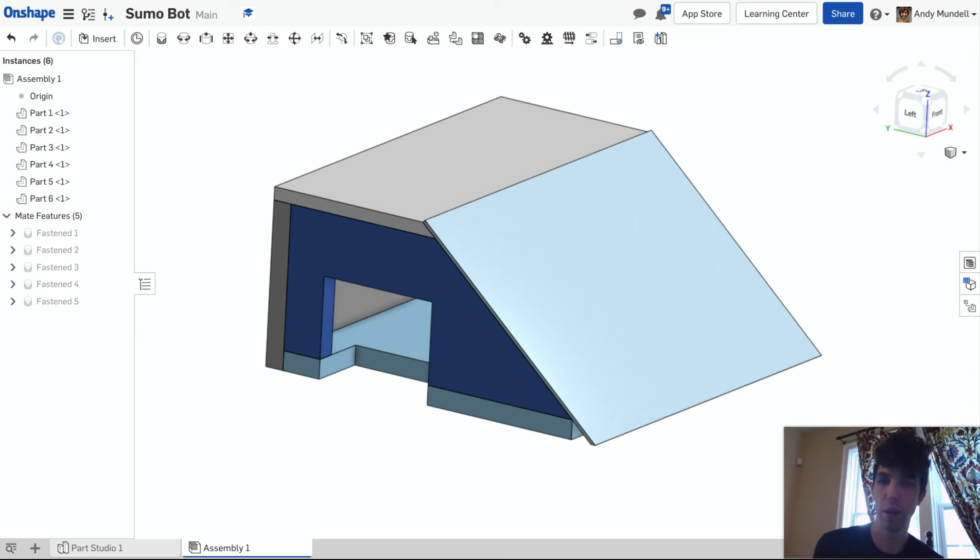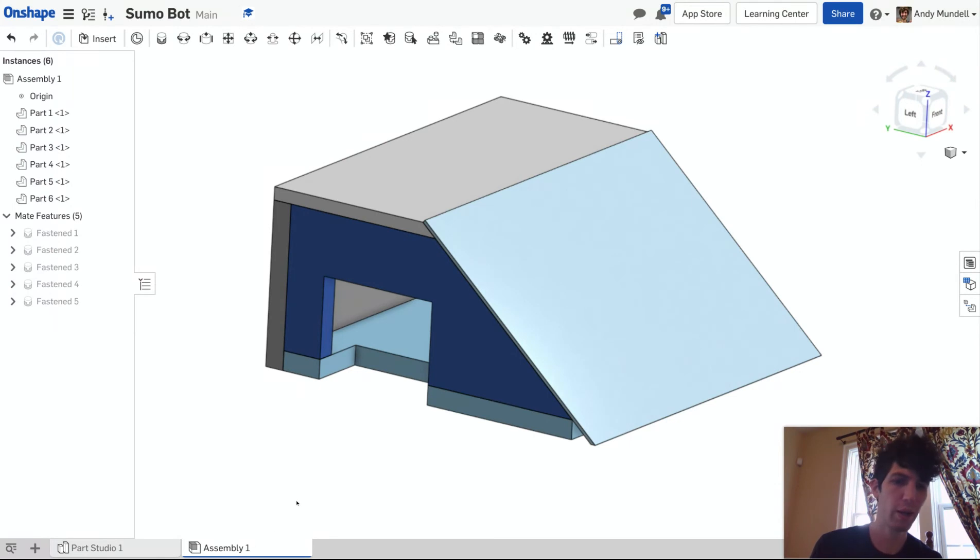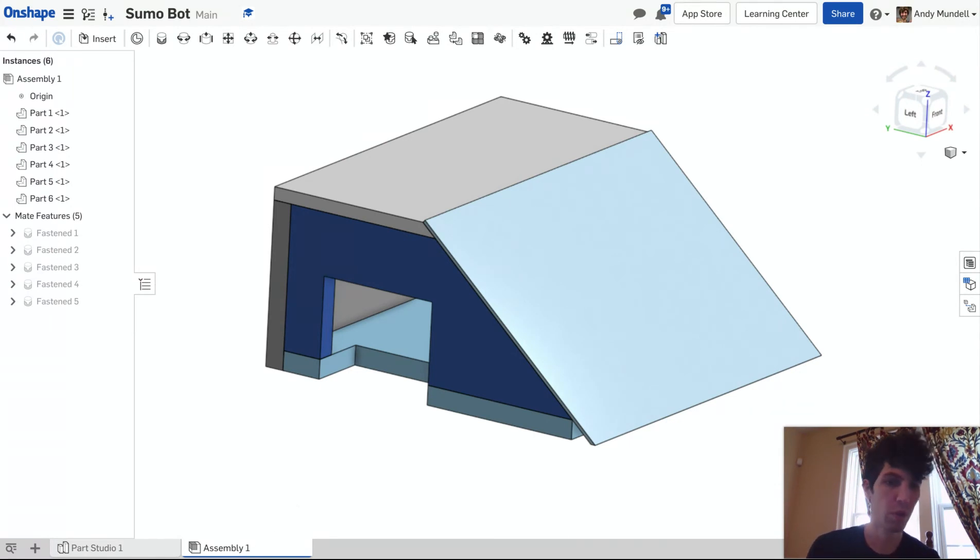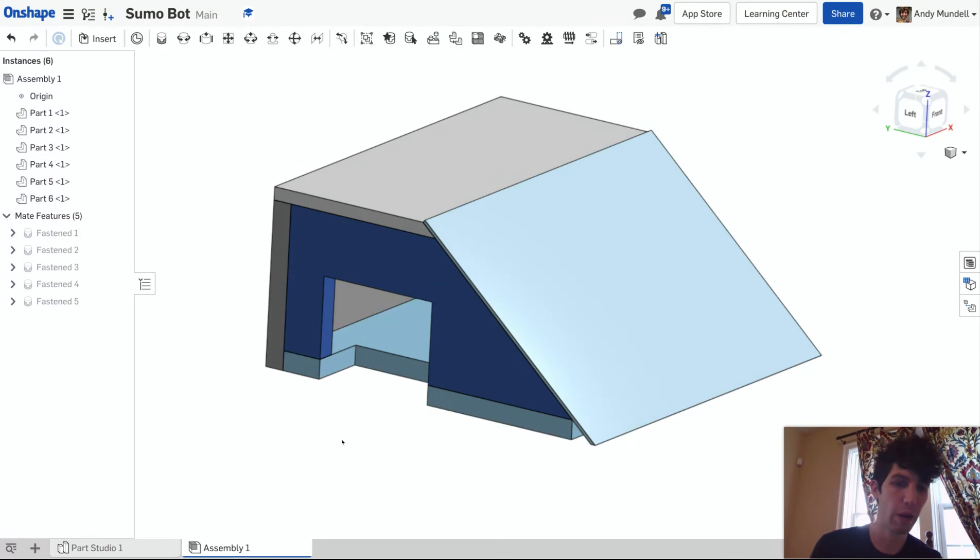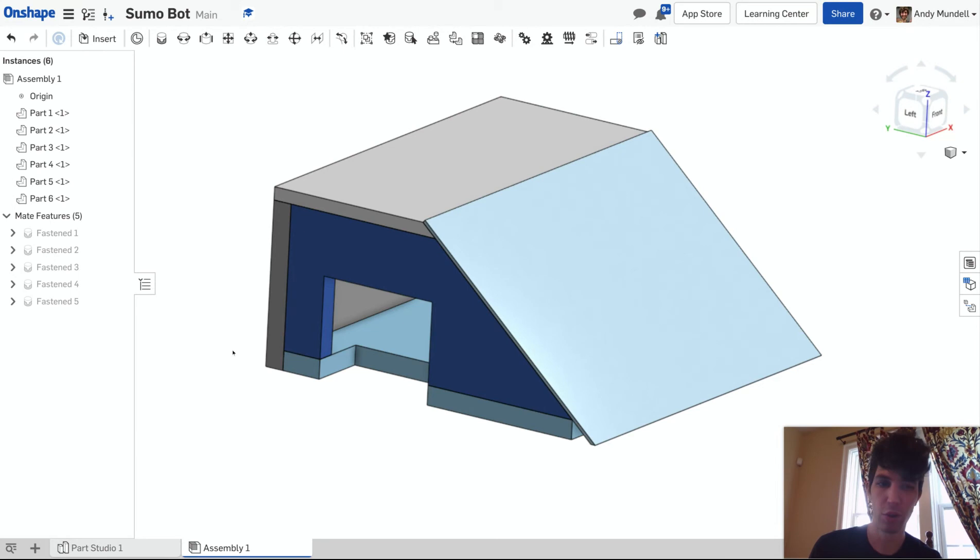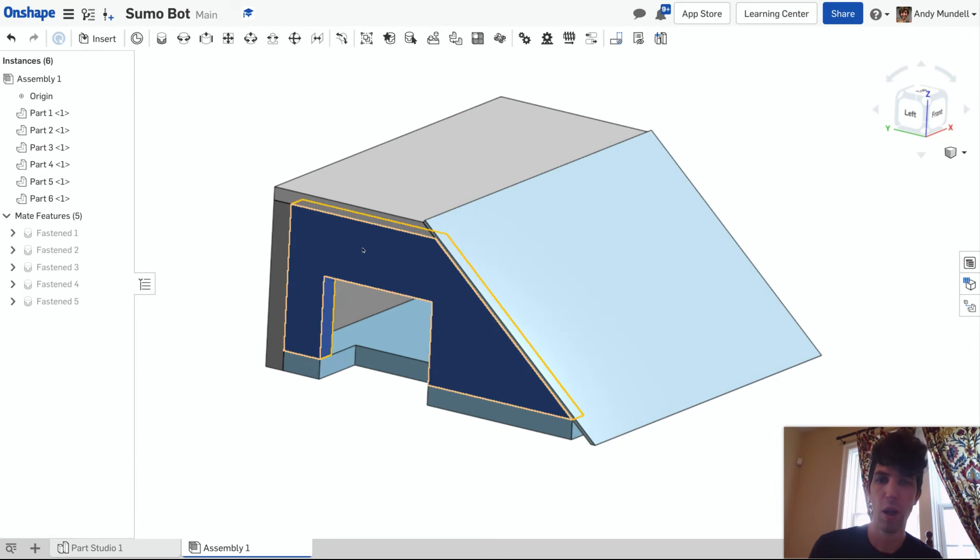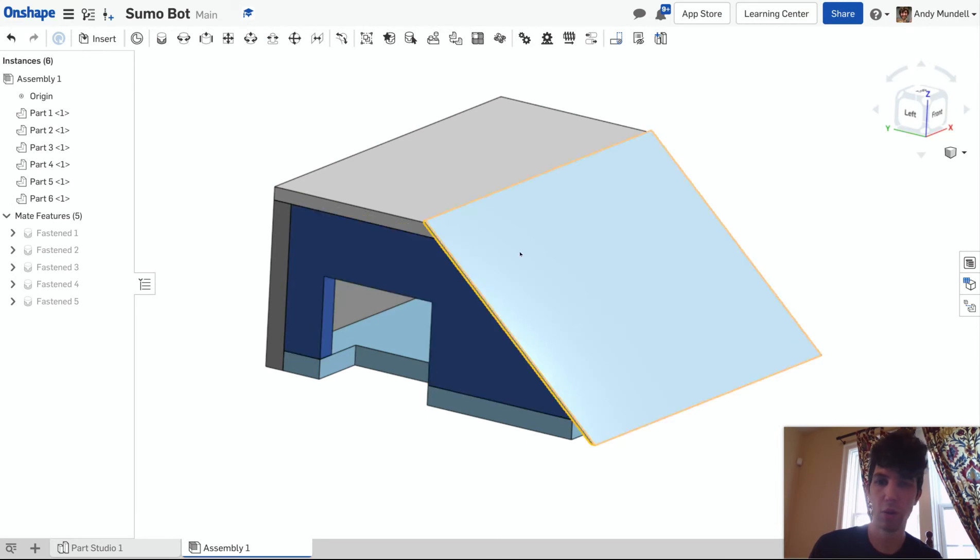All right, so we did assemblies, how to assemble our chassis, and now I want to show you how to insert parts and assemble that maybe you didn't create. For instance, the motor mounts or the motors that I have in the file that I've shared with you.